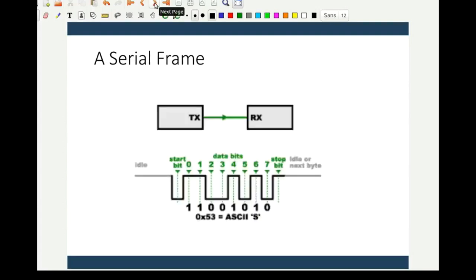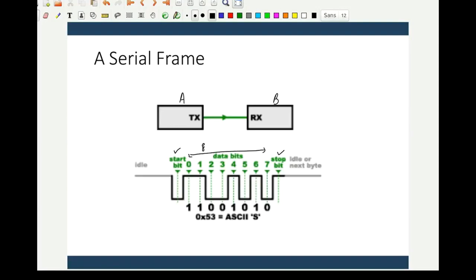Now let us look at the asynchronous mode frame. Consider only one transmission: system A is sending data to B, so A is the transmitter and B is the receiver. When you send data, it must be received with data integrity — whatever data is sent by A should be received properly in the correct format by B. To achieve this, we use something called a frame. In a frame, there is always a start bit and a stop bit.